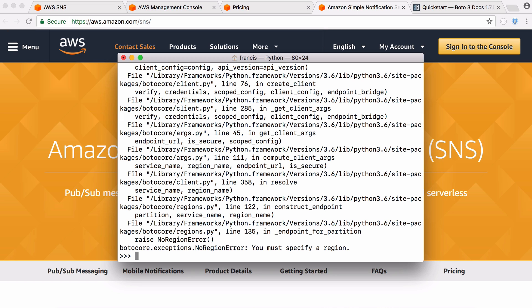And you can see I just got an error there because I didn't specify a region. So I'm going to use the region that's based in Ireland which is called EU West 1. So to pick a region all I do is give it a second parameter and I'm going to type in EU West 1.